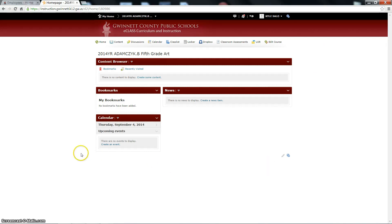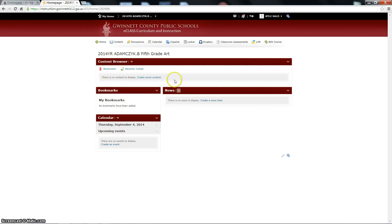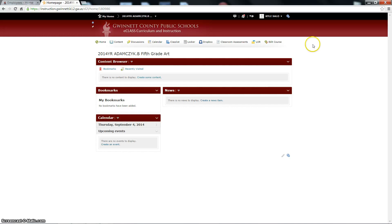The generic items right off the bat are these things right here: content browser, bookmarks, news, calendar. You can change all this stuff. These things are called widgets, and you're in control of every one of them. Also, at the top of the page you have a nav bar — a navigation bar — and you can decide what you put in there too. We'll get to that later in the lesson. The important things include the content browser.